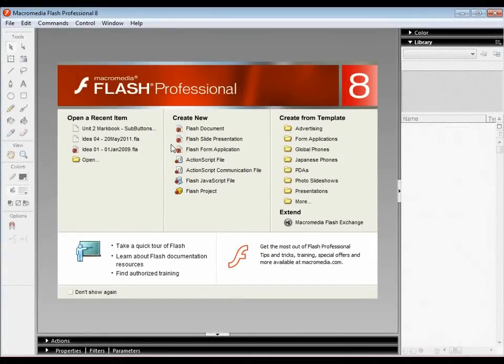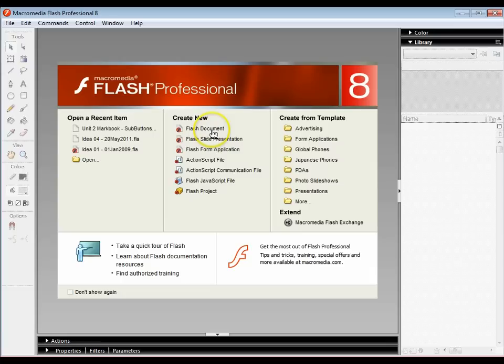Ok, in this tutorial we're going to look at creating our first stop frame animation. We're going to be using Flash 8 for this tutorial.